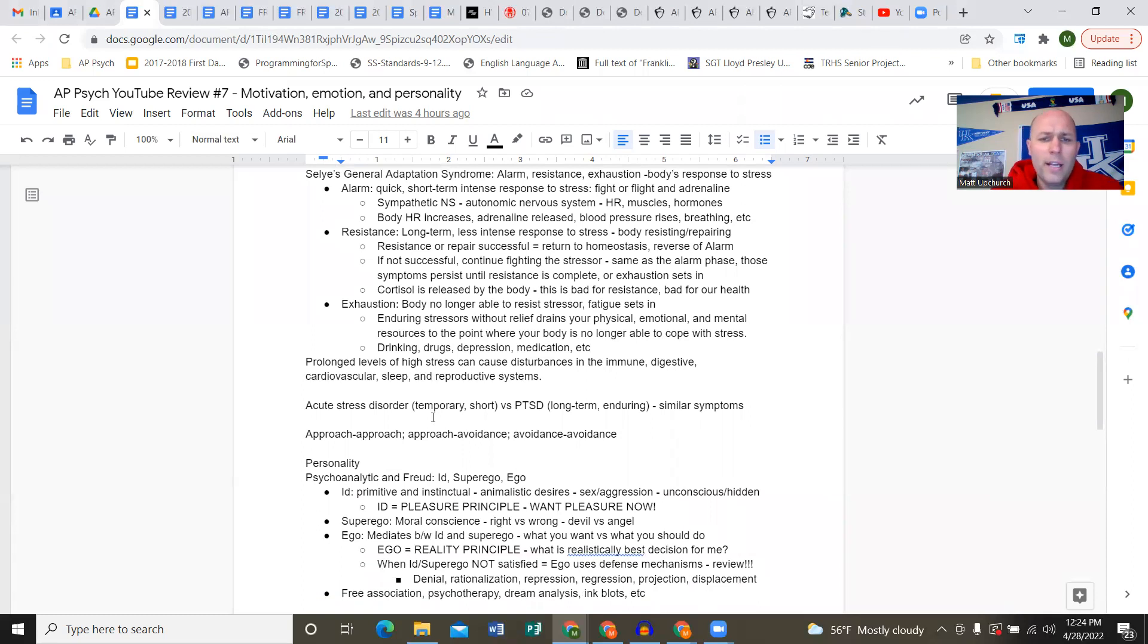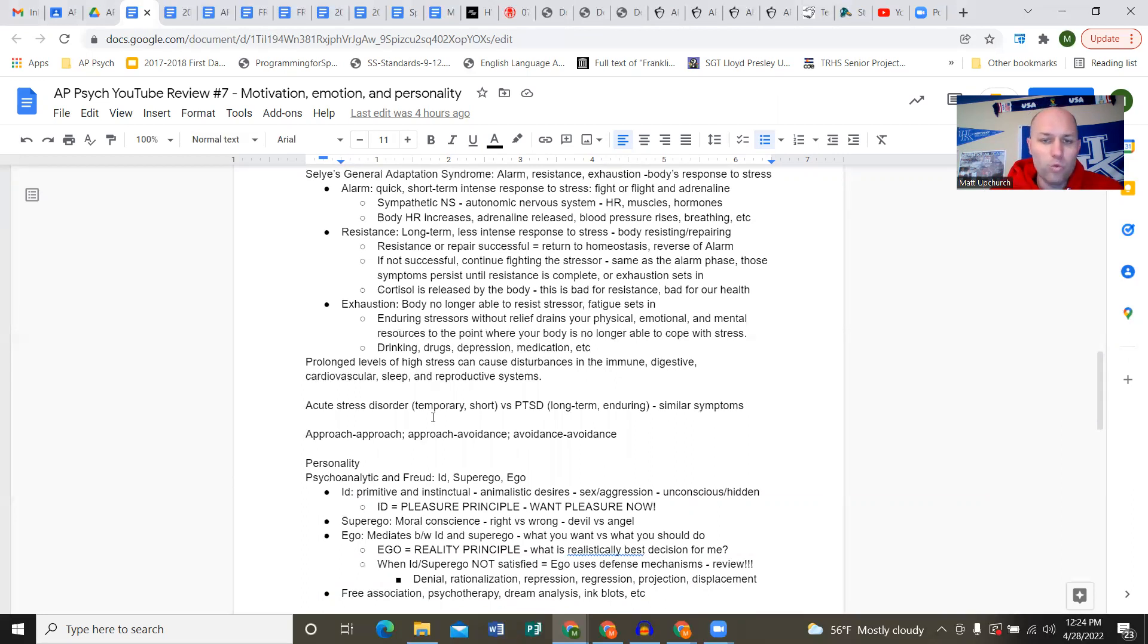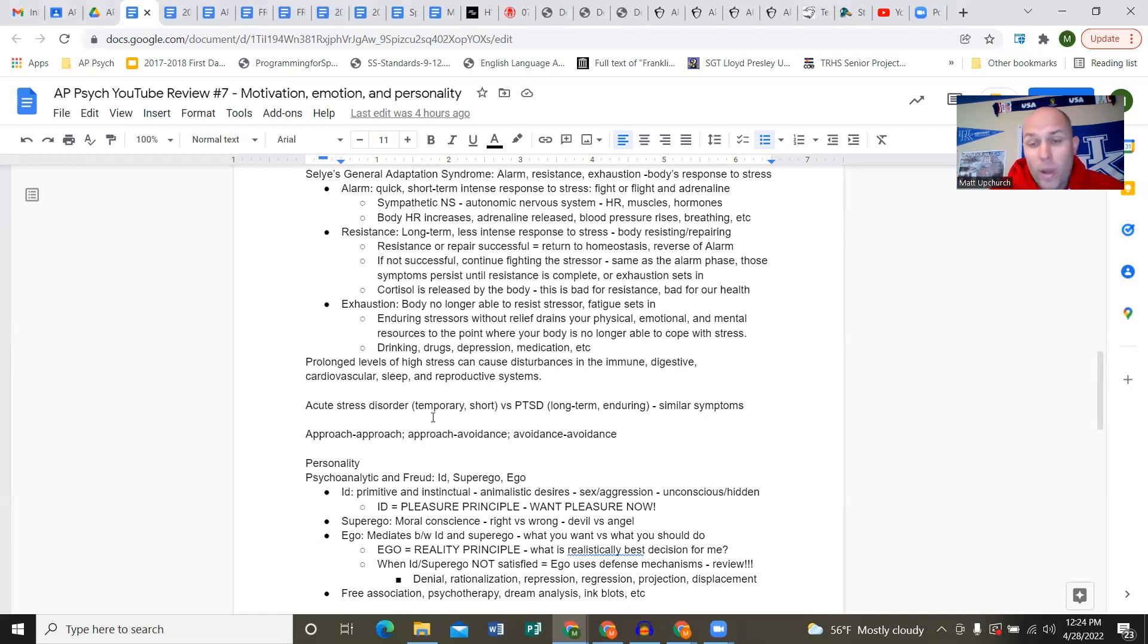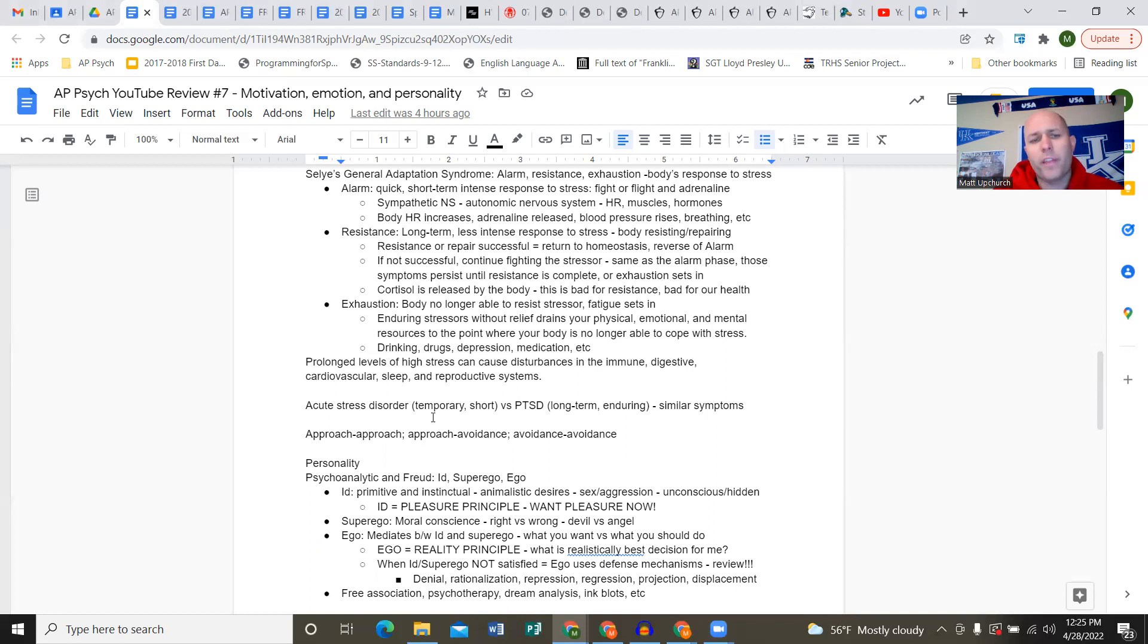If successful, you're done with that stress, you've coped with it. If not successful, if you have to continue fighting that stressor, the alarm phase basically continues, those symptoms persist until resistance is complete or until you go to the third part: exhaustion. That's when the body is going to fail, no longer able to resist the stressor, fatigue sets in.